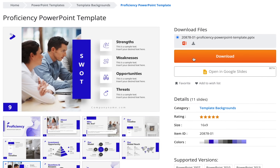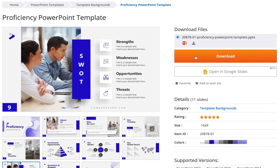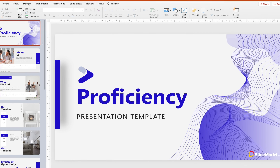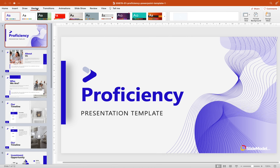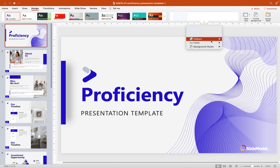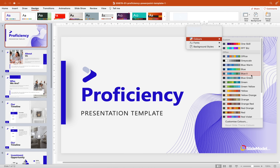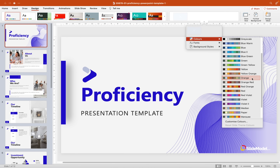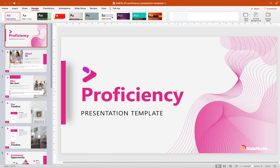Choose from thousands of 100% editable designs covering most business and professional use cases — from corporate profiles to pitch decks to business strategy and everything in between. I especially like the slide zoom templates that help you zoom in and out to create dynamic visual stories. Once you find your perfect template, download it, open it in PowerPoint, and easily edit it to make it your own. Link is in the video description.